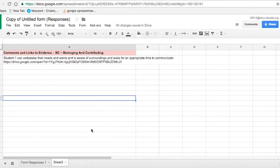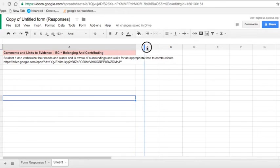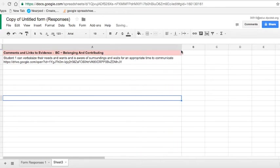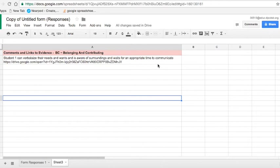So now I'm looking at student 1, and all of the comments I've made around the frame belonging and contributing. This will help when I am perhaps trying to formulate a holistic comment at different times through the year where I'd like to communicate the learning with the parents.